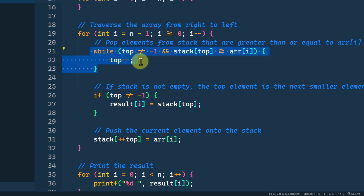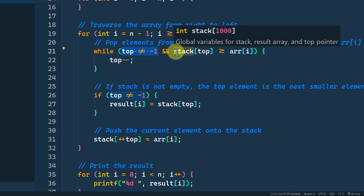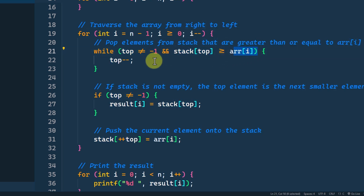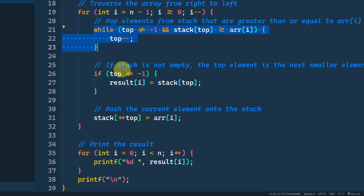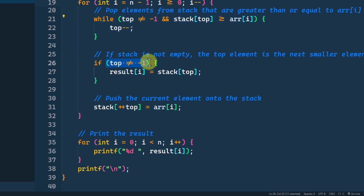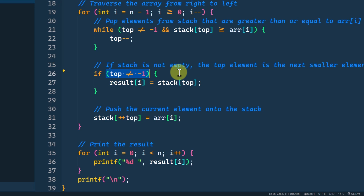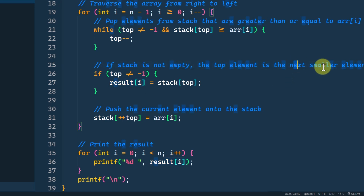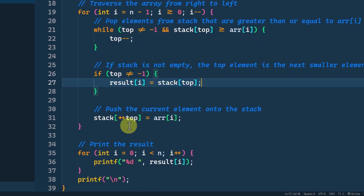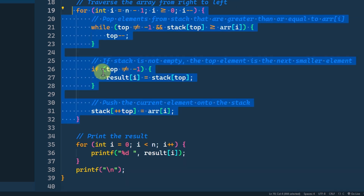We run a loop: as long as the stack is not empty and the stack top element is greater than the current element, we pop the top element. We pop all elements greater than the current value since we're finding the next smaller element. When this loop ends, if the stack is not empty, the top of the stack holds a value less than the current value — that becomes the result, stored in the resultant array. Then we push the current element onto the stack.